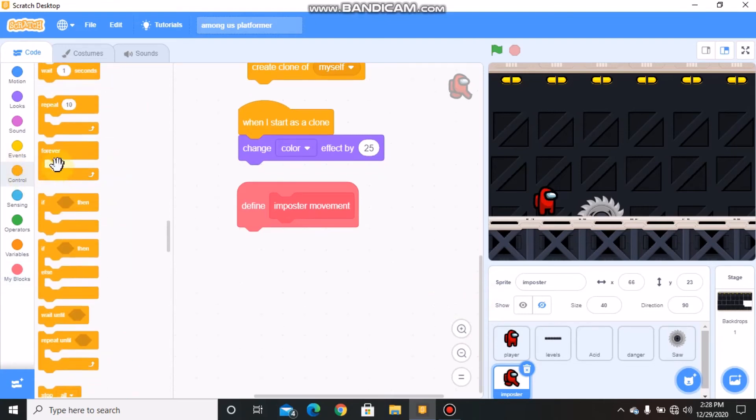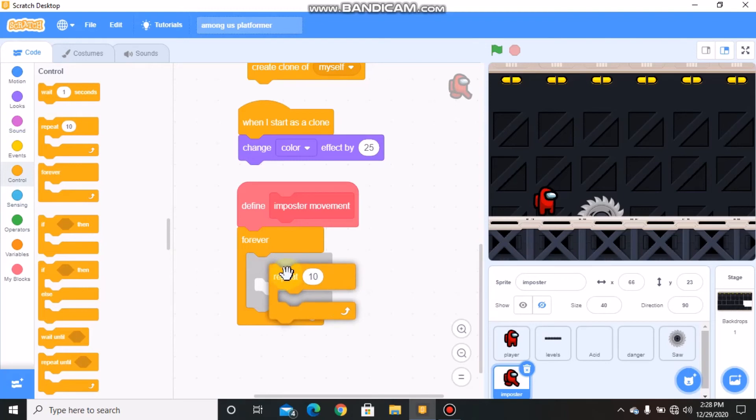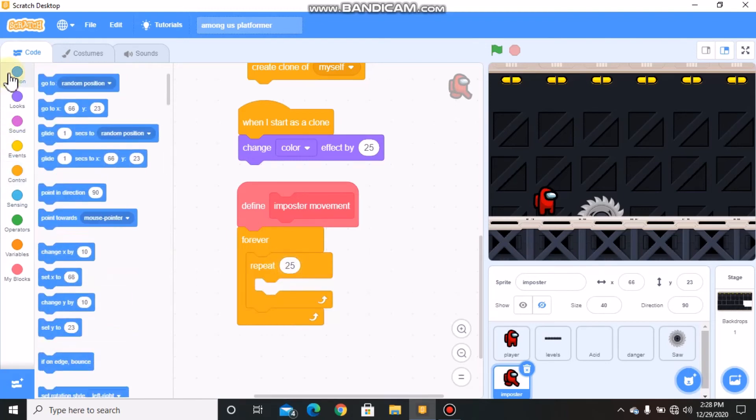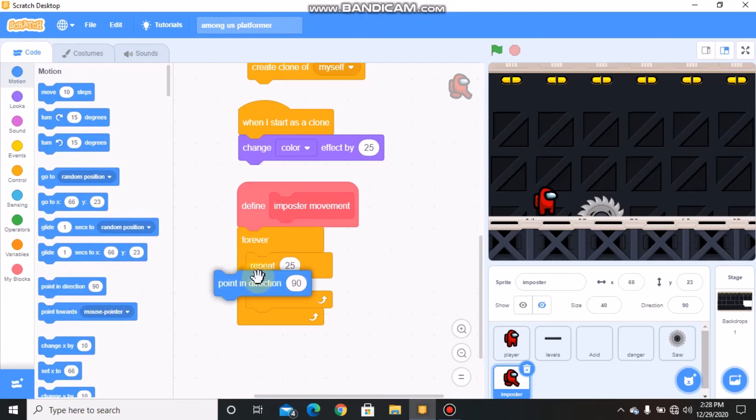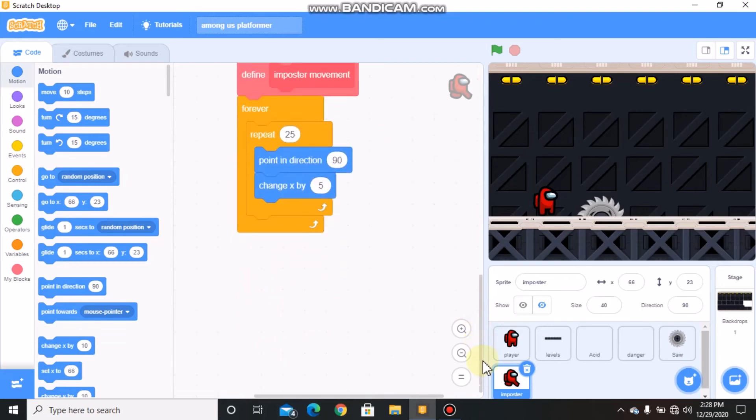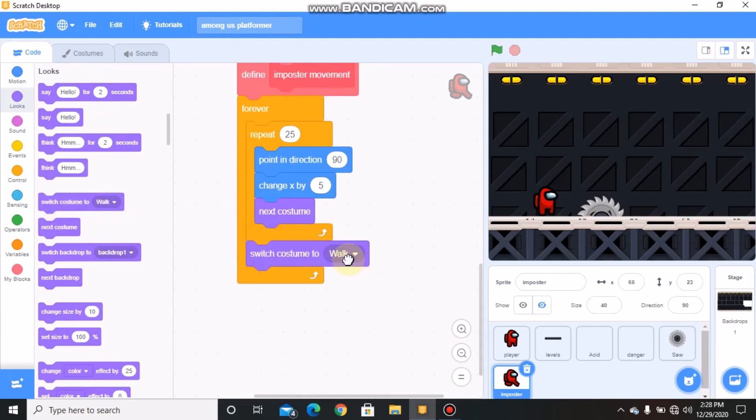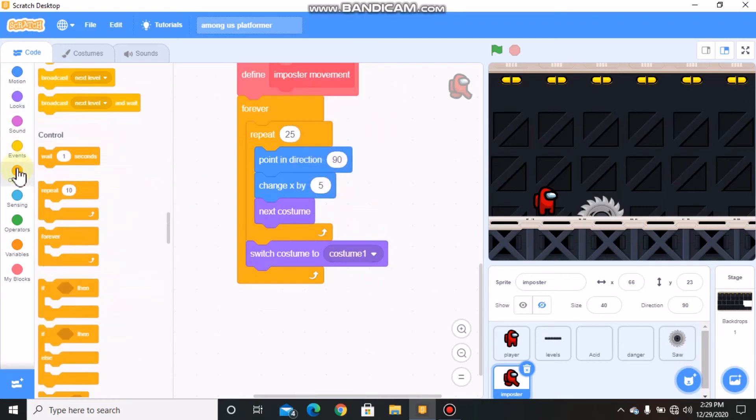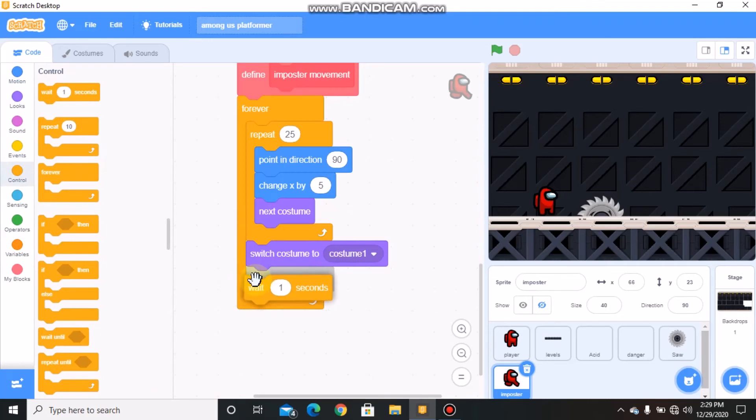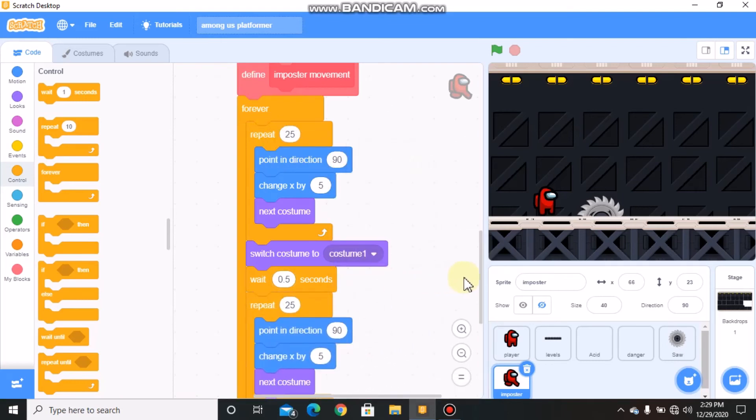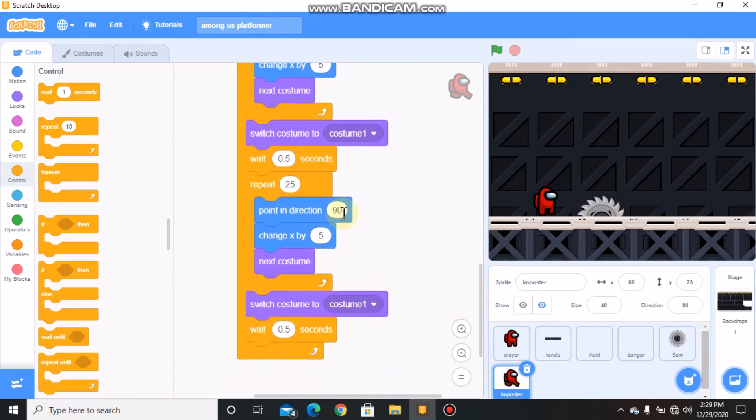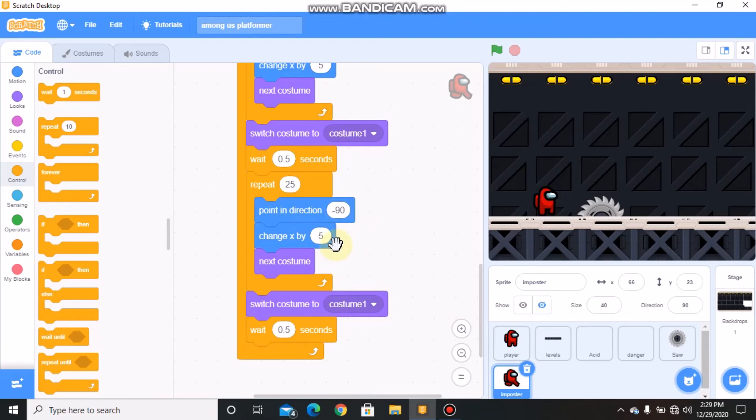Grab when I start as a clone, change color effect by 25. Make another block called impostor movement. Define this block: forever, repeat 25, point in direction 90 degrees, change X by 5, next costume. Switch costume to costume 1, wait 0.5 seconds. Duplicate, repeat 25, point in direction 90 degrees, change X by negative 5, next costume, switch costume to costume 1, wait 0.5 seconds.